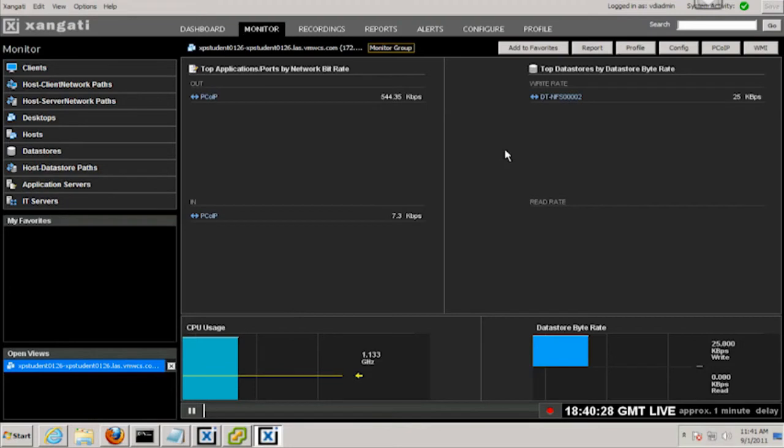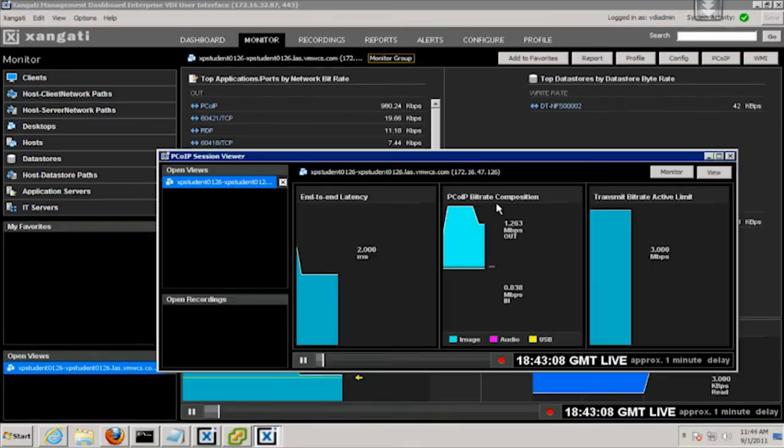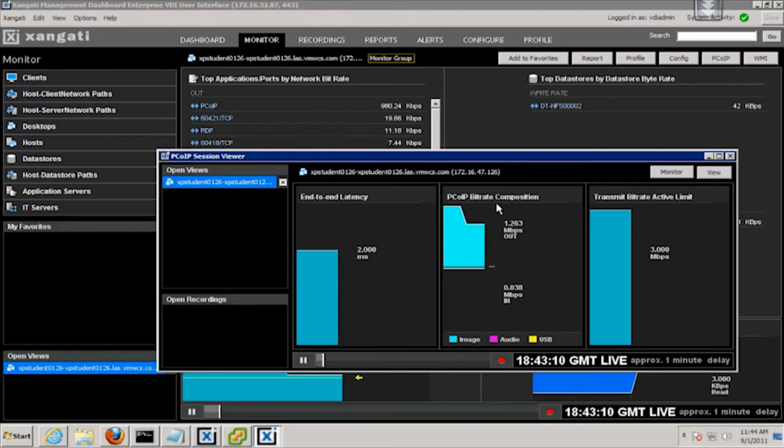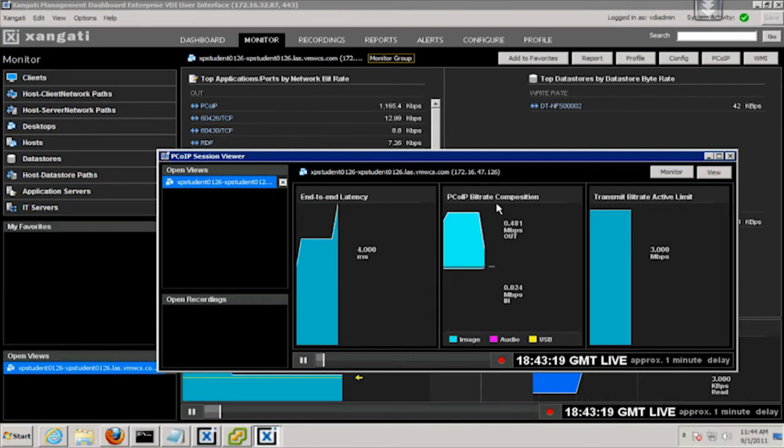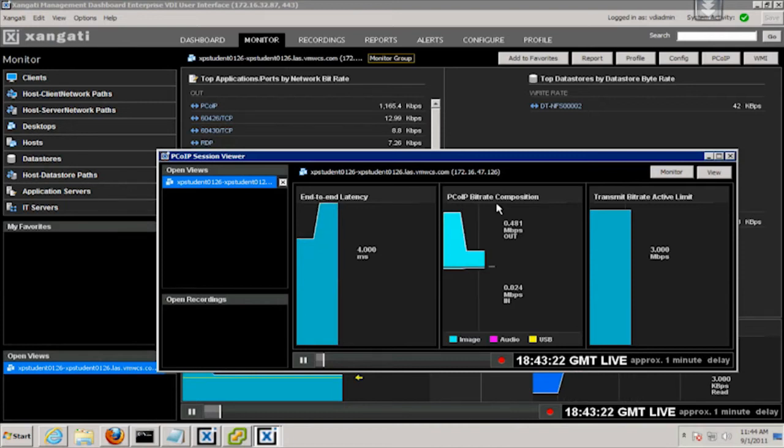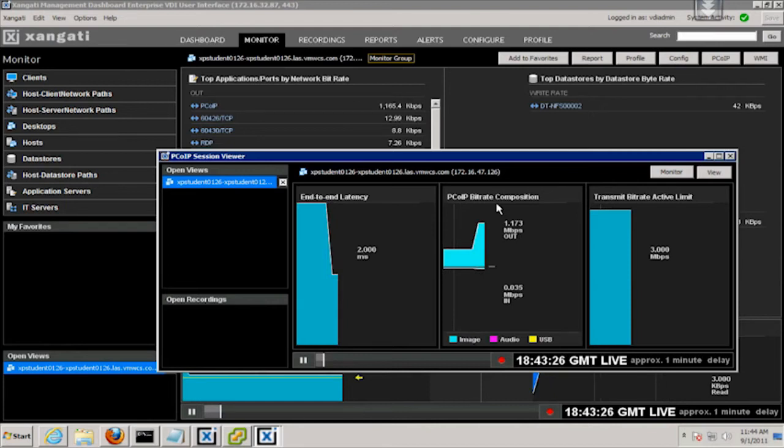But with Zangati and VIEW 5.0, we can go much deeper and get rich information directly from the VIEW agent on each desktop including the session network latency and a decomposition of the PC over IP screen into its component parts, isolating video performance, USB file sharing activity, and audio bandwidth.